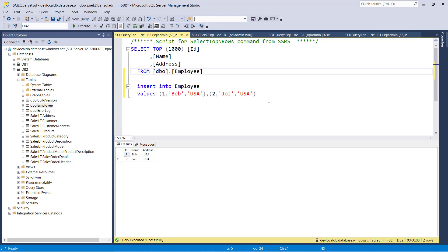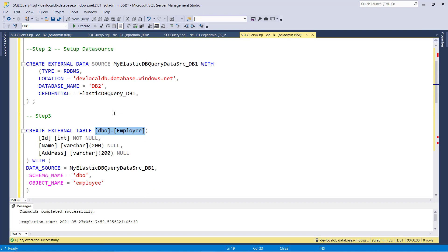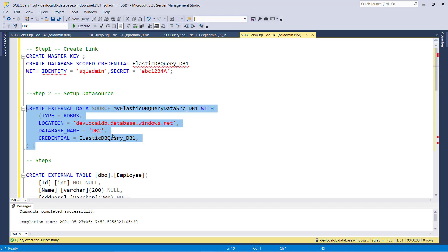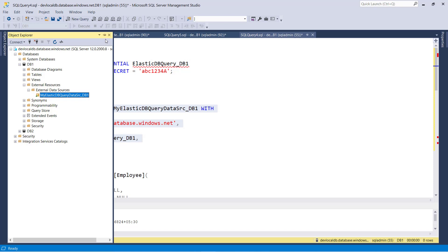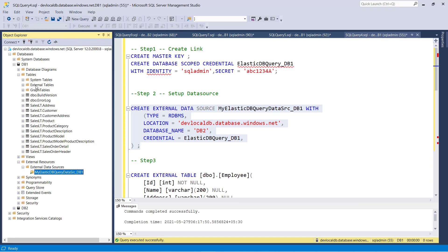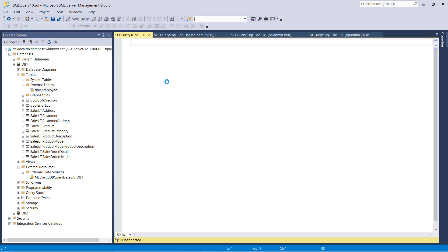Similarly, let me remove the data. Let me refresh — go to DB1 and refresh again — and it will immediately reflect. You can create multiple data sources and fetch data from different databases. Inside DB1, there is a folder called External Resources. Inside External Resources, we have External Data Source where you can see all existing data sources. If you want to drop and recreate, you can script the table as a drop and create, and it will give the complete definition.